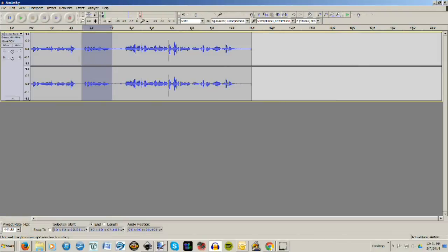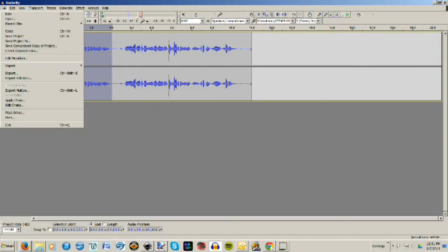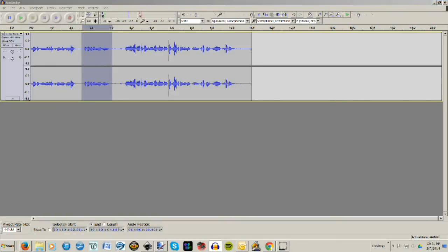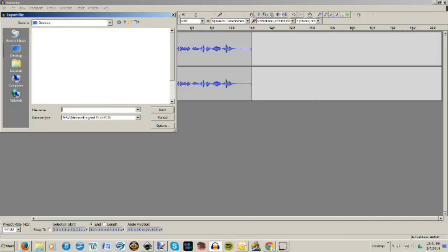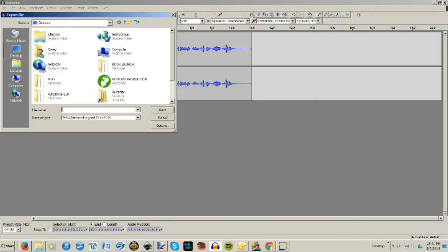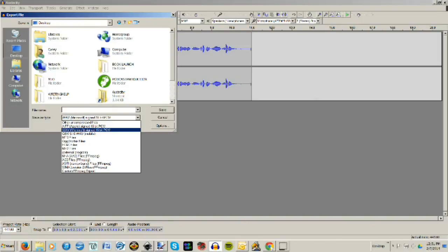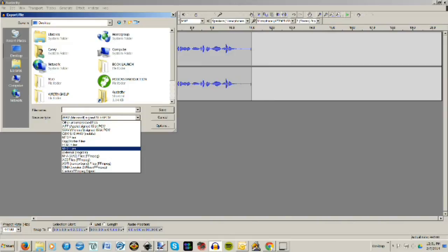So you're going to highlight it like I just did. You're going to File, Export Selection. So you're exporting what you just selected, and then you're going to save where you want it, just here in your desktop. Give it a name, choose whether it's a wave, MP3, FLAC, or MP2 file, or whatever.